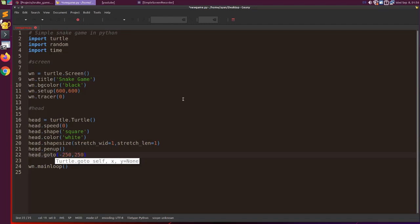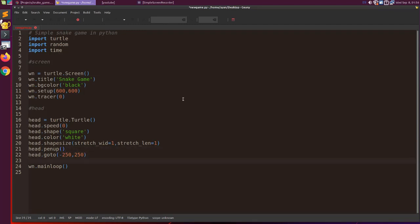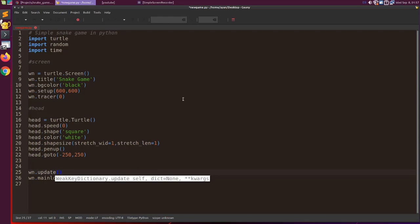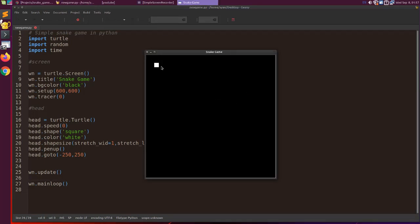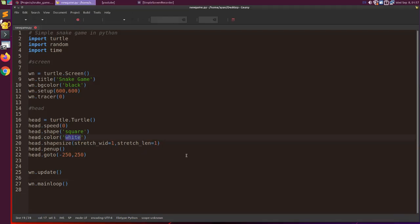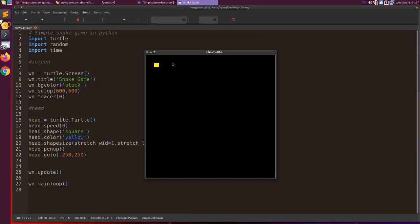Remember, the window is 600 by 600, so the halfway point is about 290 in each direction — minus 290 on left and right, and plus or minus 290 up and down. We call window.update() to refresh the screen. After saving and running, we can see the object — I'll change the color to yellow so it's more visible.